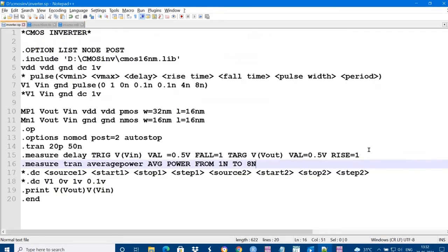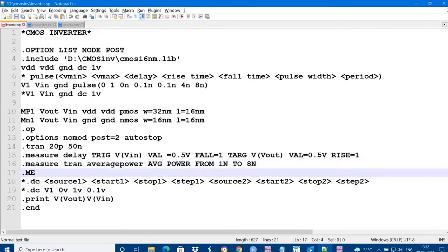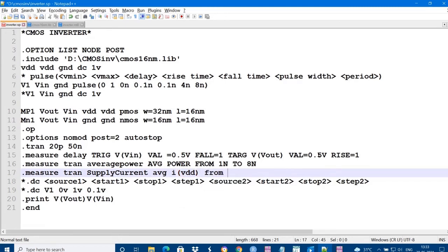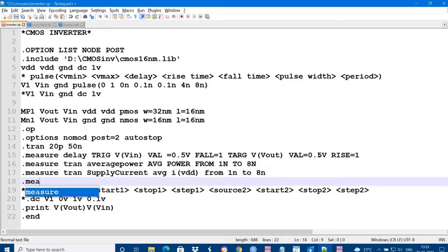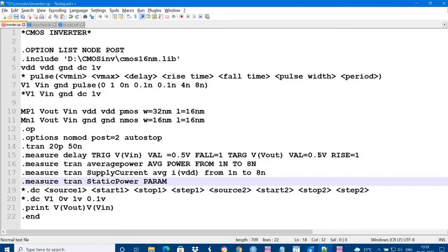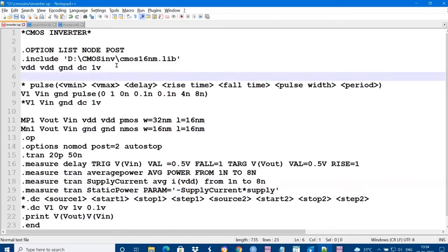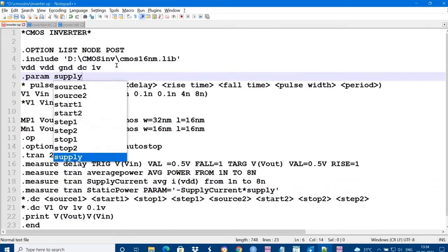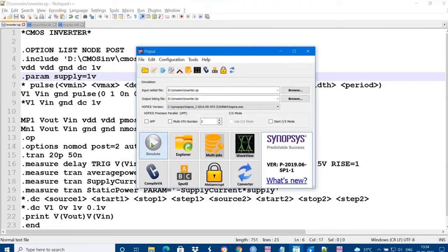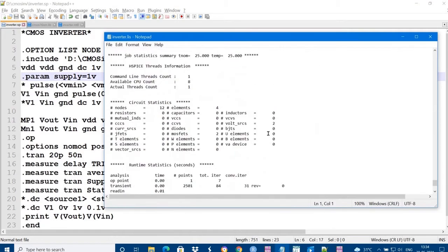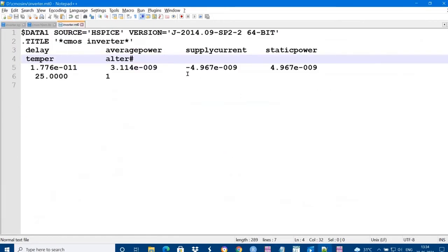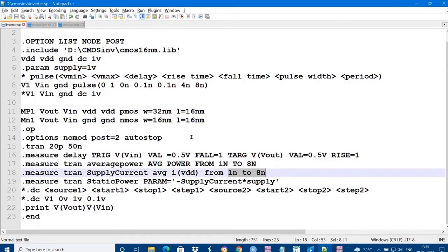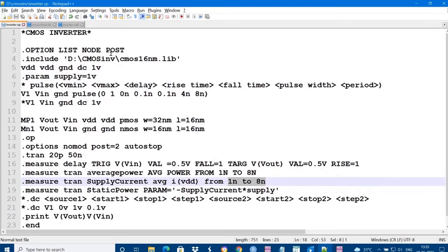Similarly if I want to measure leakage power. What is leakage power - that is static power, supply into current, supply current into VDD. VDD into the current. I need to measure the current from 1 nanoseconds to 8 nanoseconds, that is supply current. After then I need to measure the static power. The static power is equal to the parameter, minus supply current into the voltage. Supply is a parameter. How to indicate that parameter - supply is equal to 1 volt. Current into voltage will give the power. Here you can measure the static power. Power may vary based on the parameters what you have chosen. This is how to measure the delay, power, and leakage power by using 16 nanometer libraries.